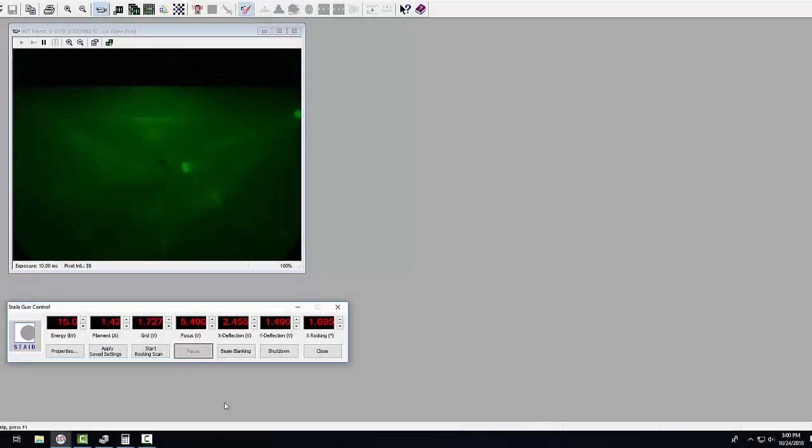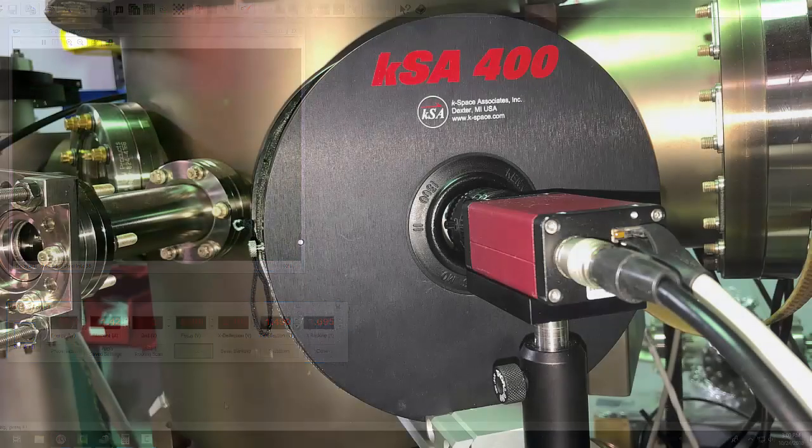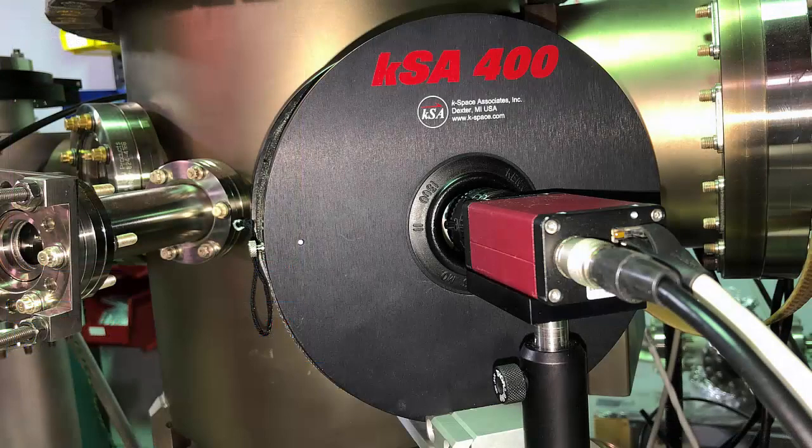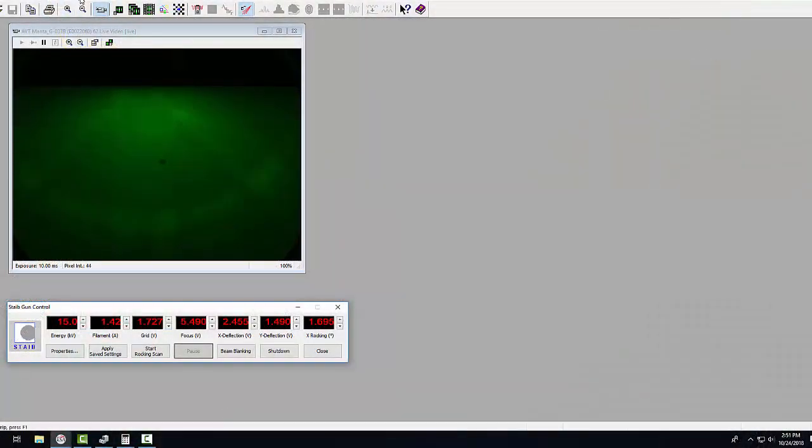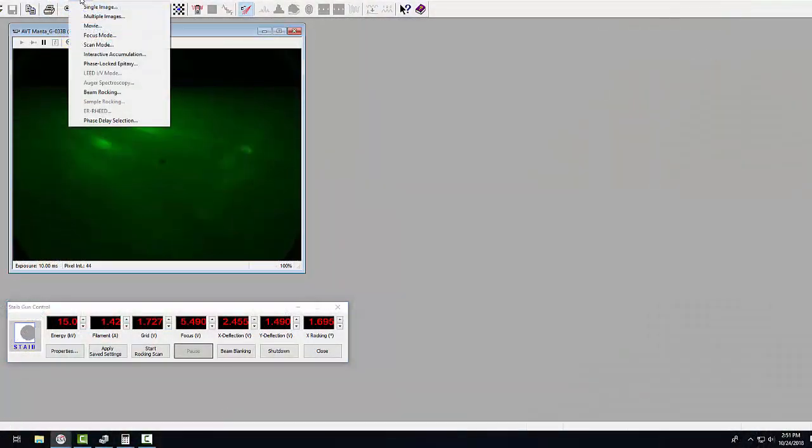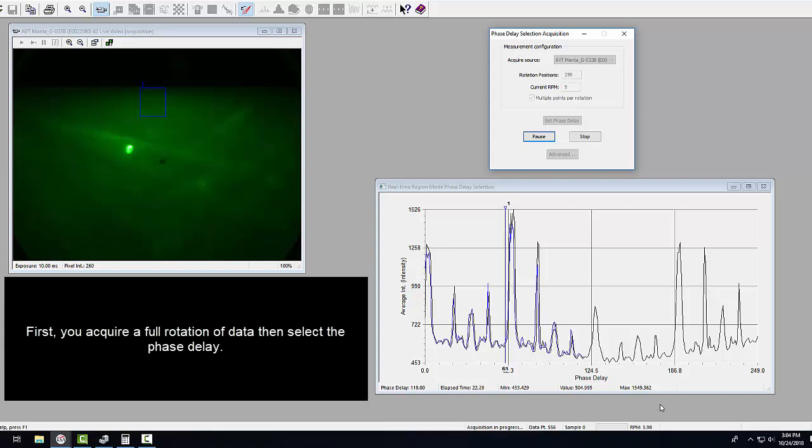Rotation during growth does not make for ideal read pattern monitoring unless you have a KSA 400 analytical read system. With this system you can sync your read measurements to a particular crystallographic orientation. This can be done with the KSA 400 software phase delay feature using your home post signal.